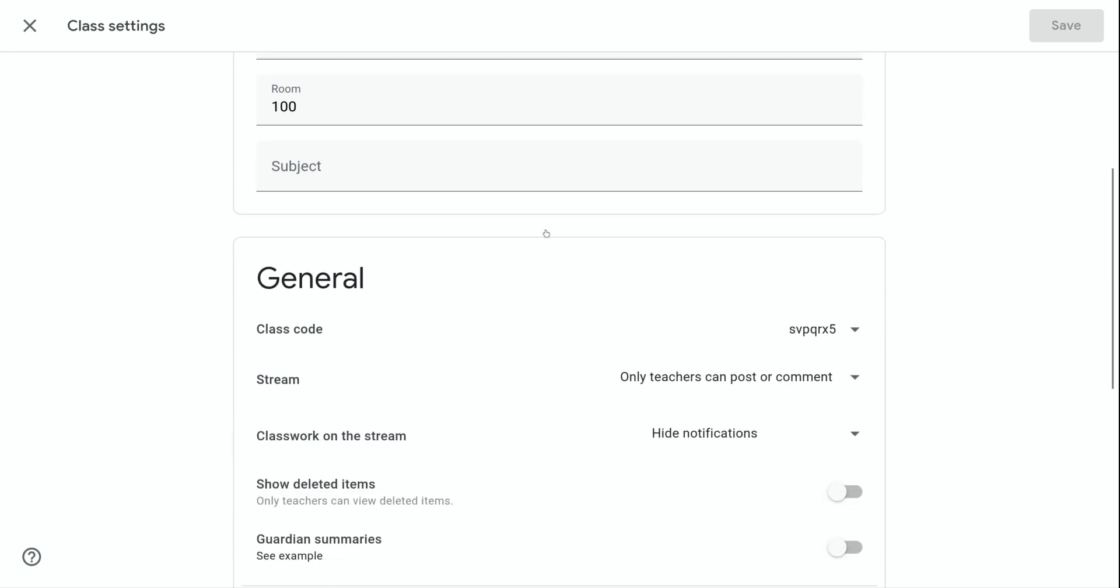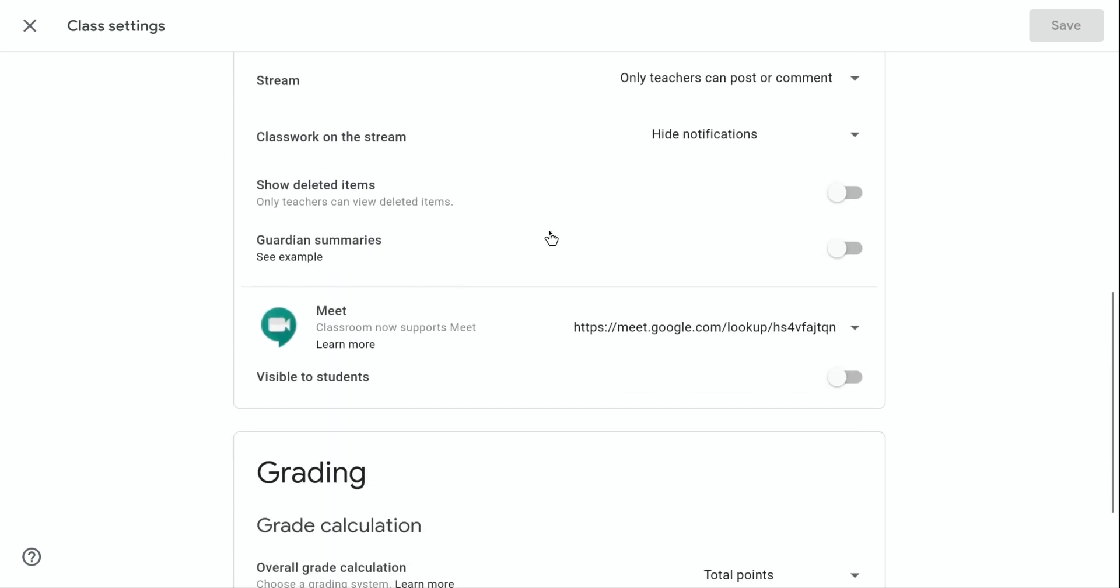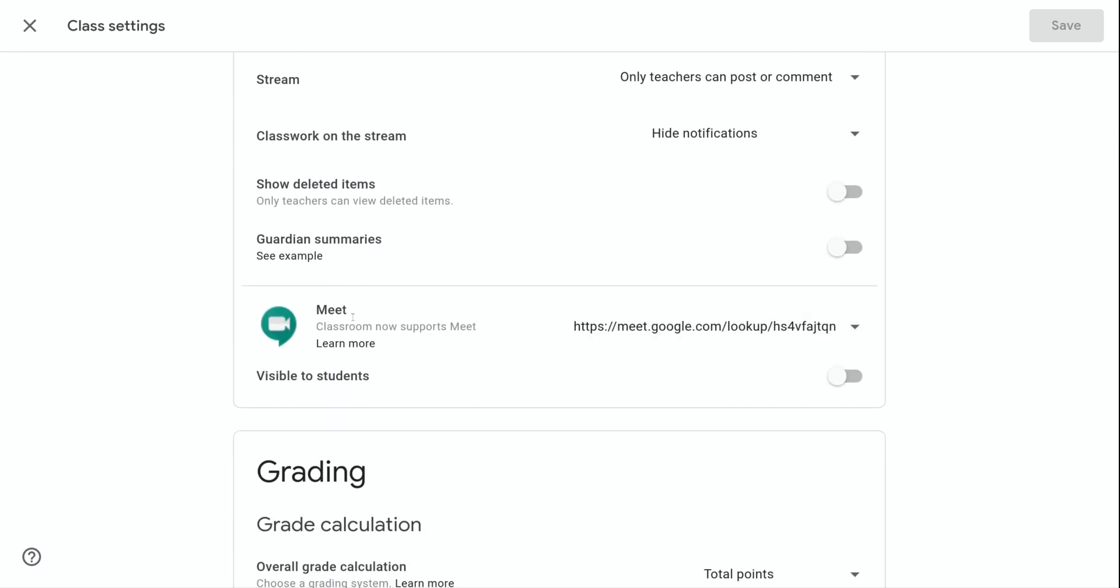Go down to the general section and in the meet option area there is an option to make the link visible to students. If you turn that on and click Save,